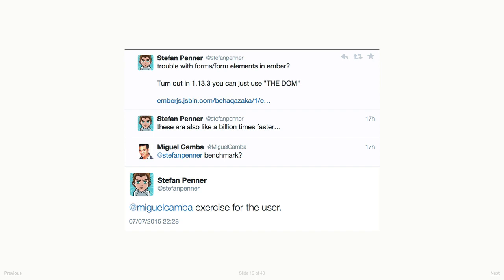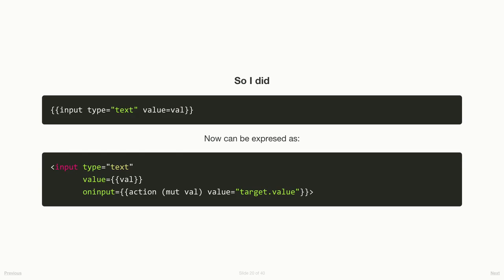So I'm now going to hand over to Miguel to talk about some of the new stuff in Ember 1.13. This is a conversation that happened two days ago on Twitter. One of the new things in Ember 2.0 is you can use the DOM much more closely to the usual way of using it. Stefan placed this link to a JSBin where you can see how to create an input with data binding using regular HTML and the action value. I actually mentioned that it's much faster. I want to know how much faster, and I did.